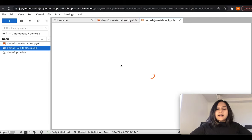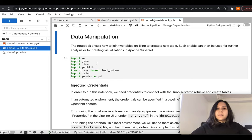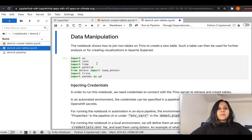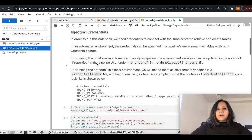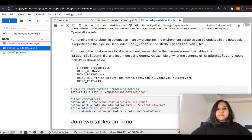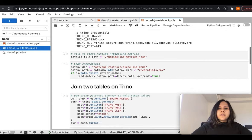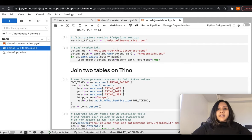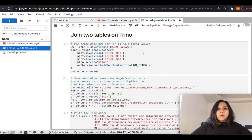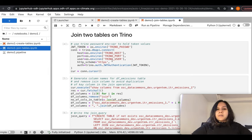Now let's look at the second notebook. The second notebook, Demo 1 Join Tables, is responsible for collecting the two tables we just ingested into Trino, performing a join on them, creating a new table, and pushing it back to Trino. In this notebook as well, we ensure we have a credentials.env file with the required credentials since we are making a connection to Trino. We also provide the metrics file path to capture metrics during execution. We load the credentials.env file and initialize a Trino connection using the Trino host, Trino port, and Trino user environment variables.